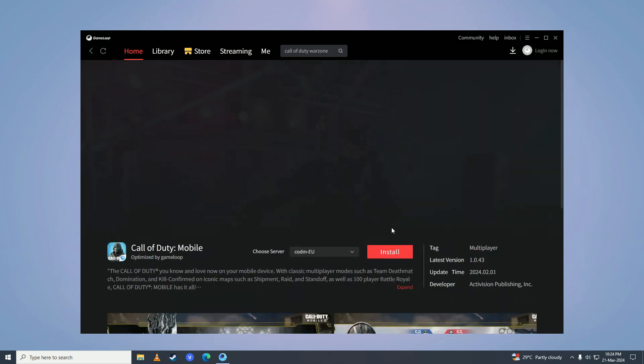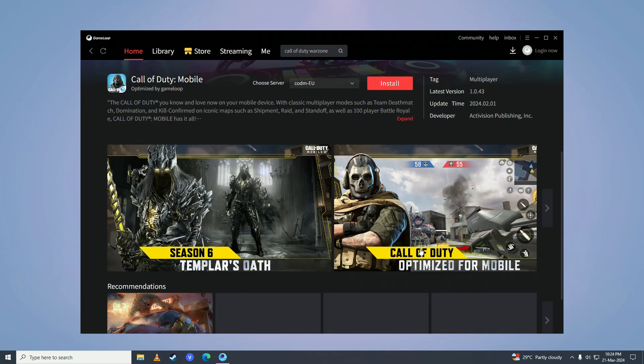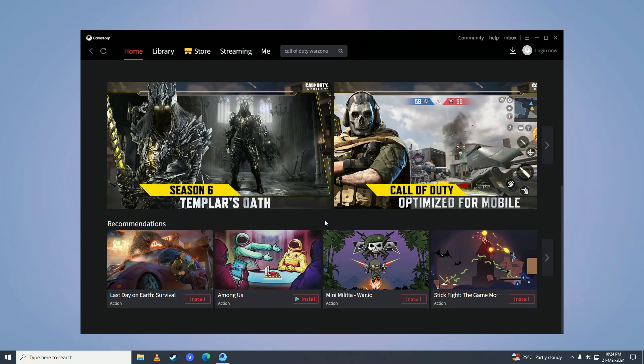After that, click on 'Install' here, and once you click install, Call of Duty Warzone will start installing on your computer. There it is — now you can enjoy playing Call of Duty Warzone on your computer for free.